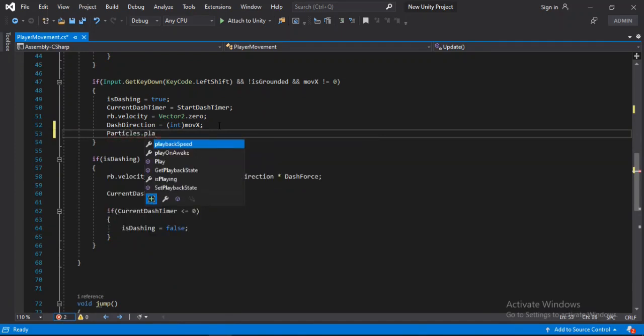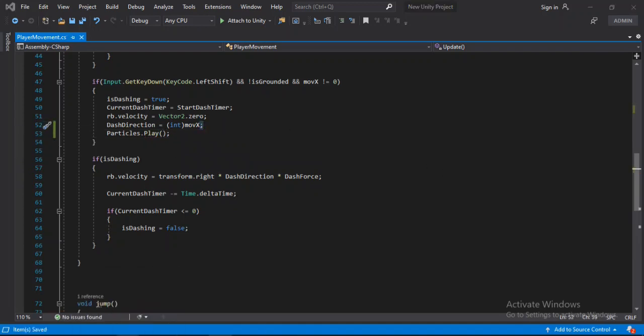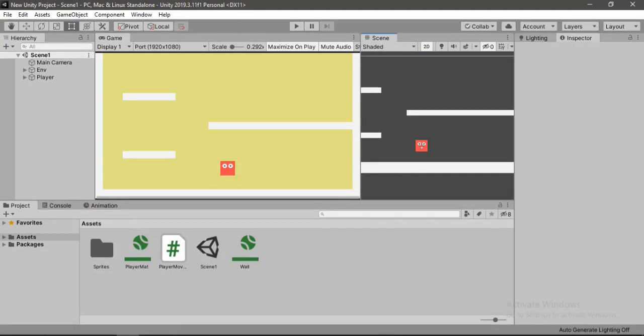Let's save this, head back inside of Unity. And I have already made a simple particle effects to try out. And of course you can replace it with your own particle effects at any time.